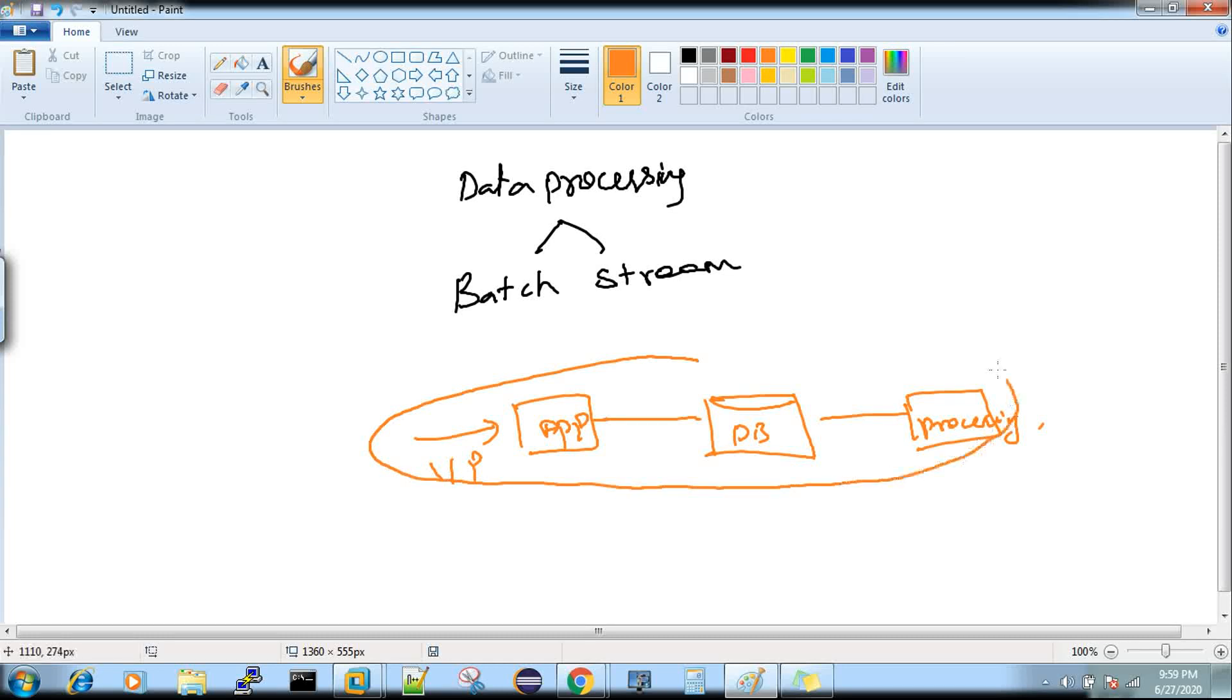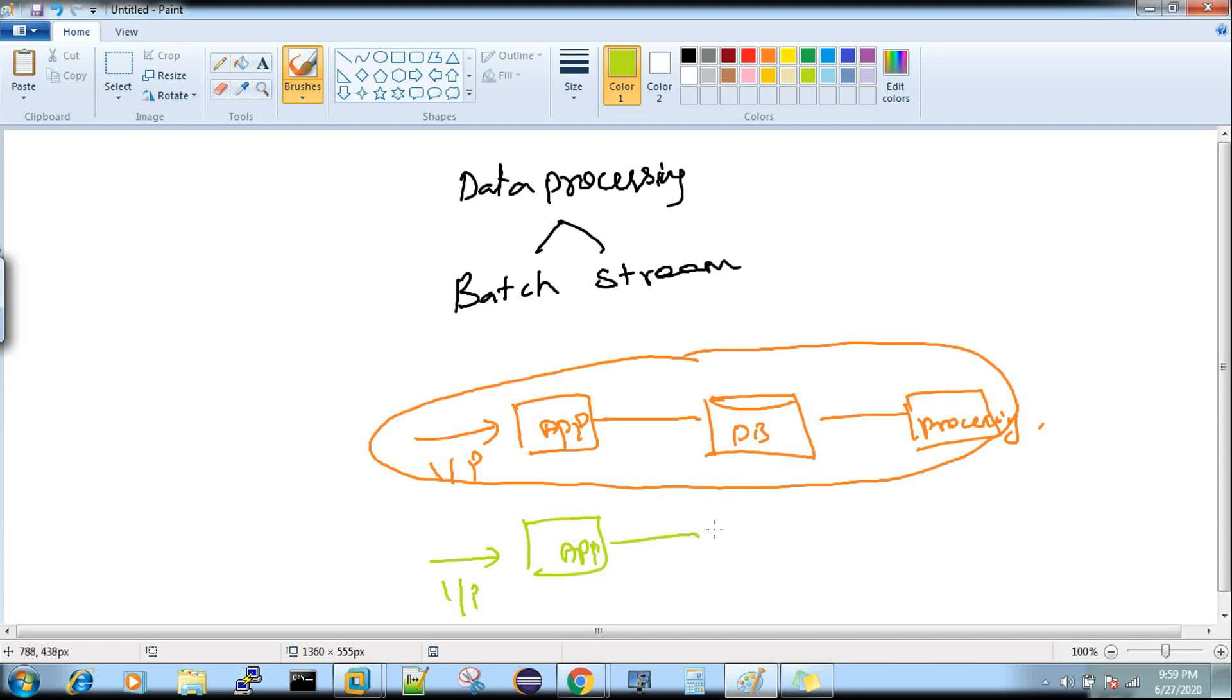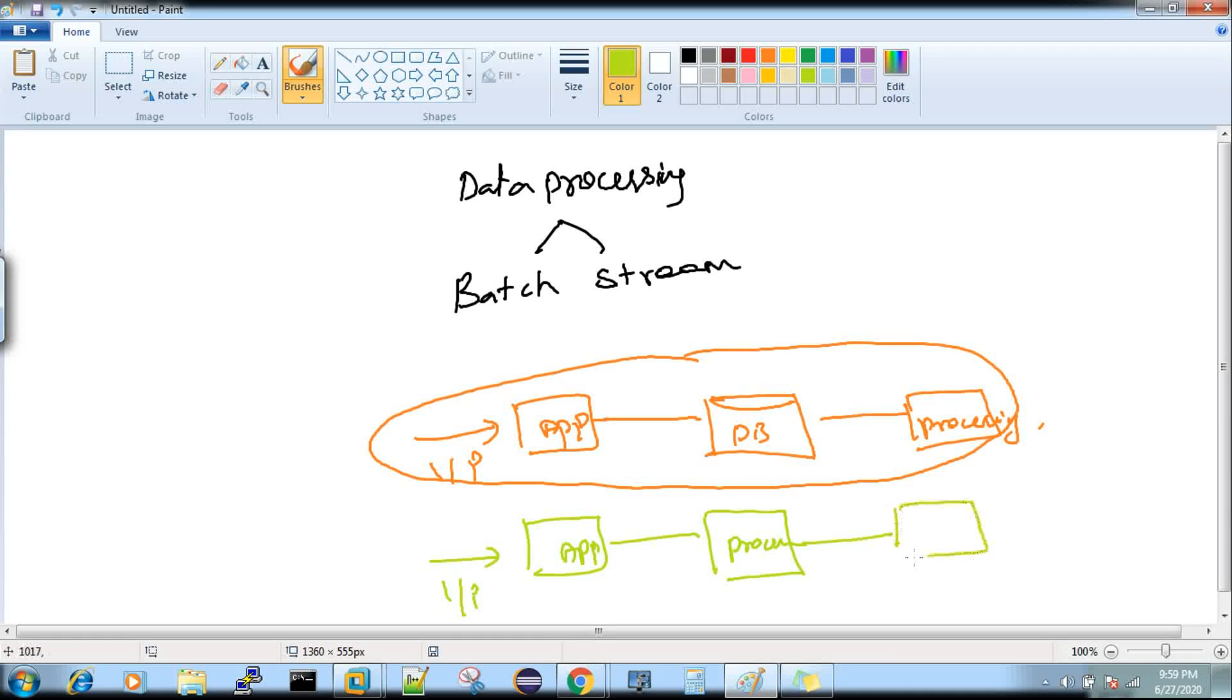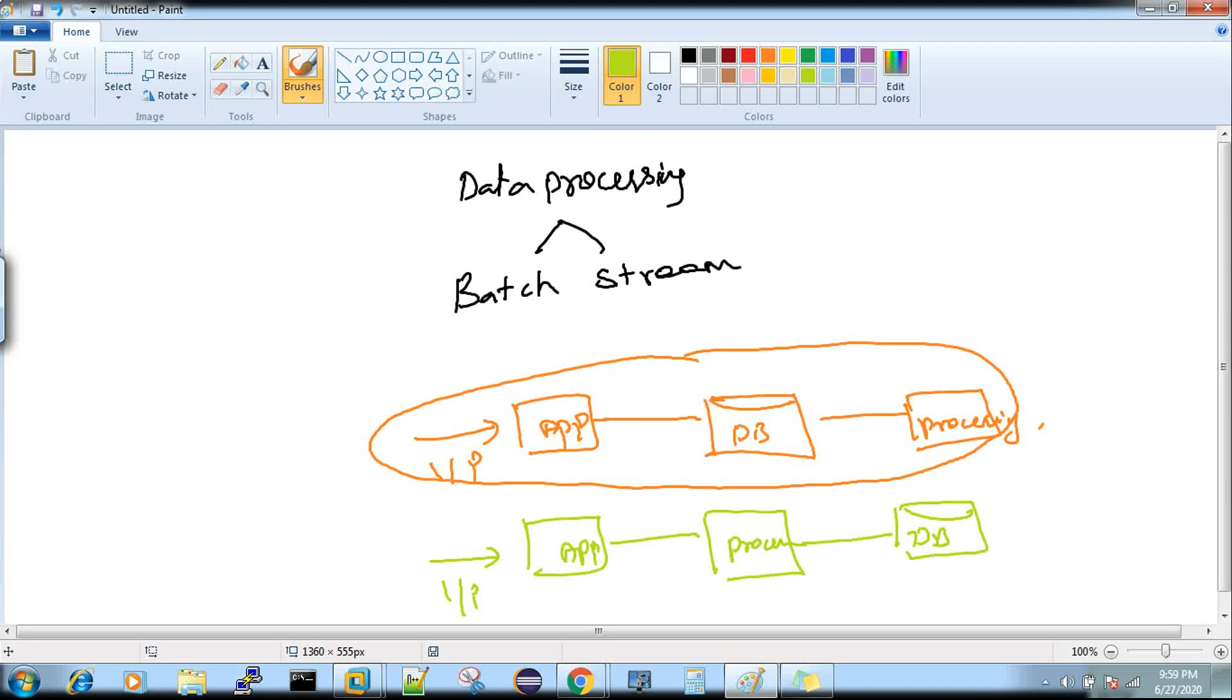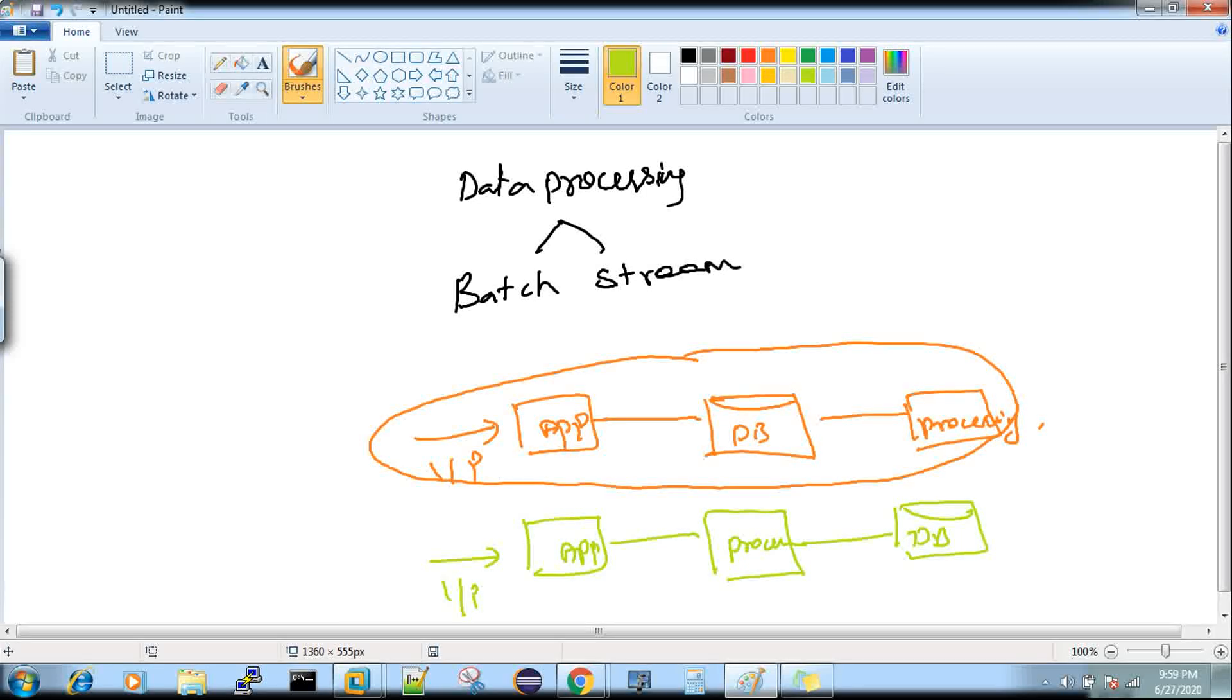This model we call batch processing. Then what is stream? The same flow: you're sending an input to an application, and now the data that you're sending to the application will get processed first and then it will get stored. This we call stream processing. That means your data doesn't have a landing before processing—your data has a landing only after processing.